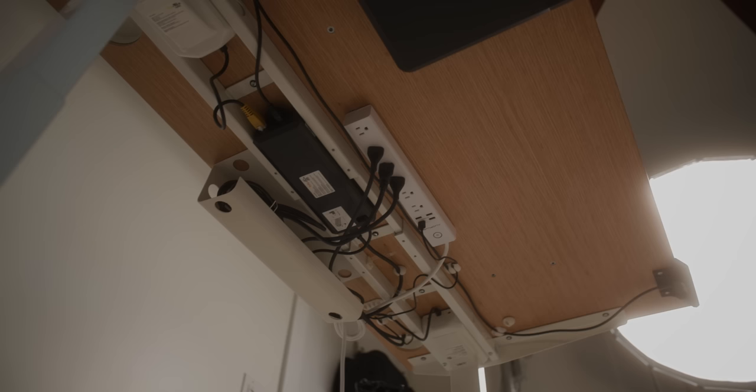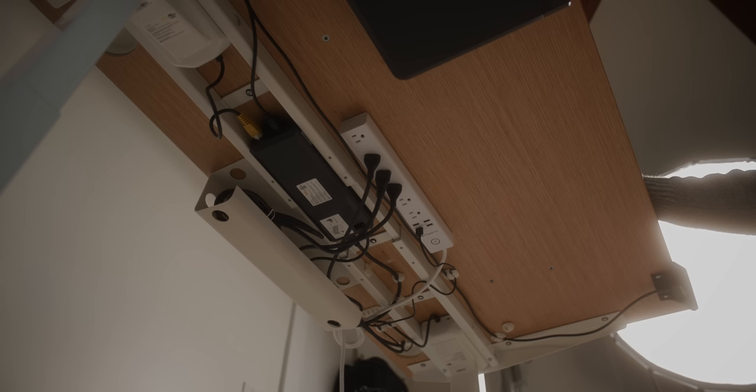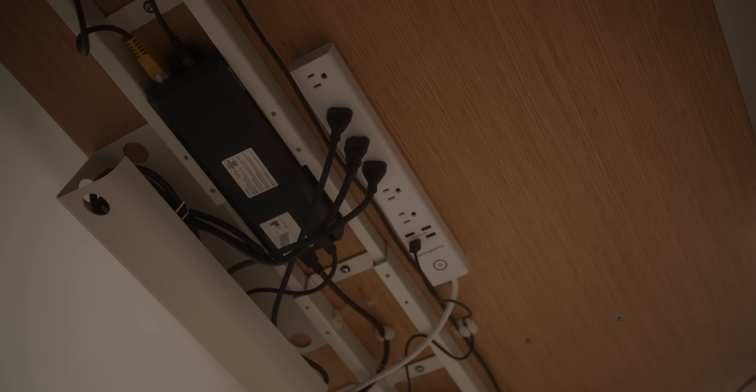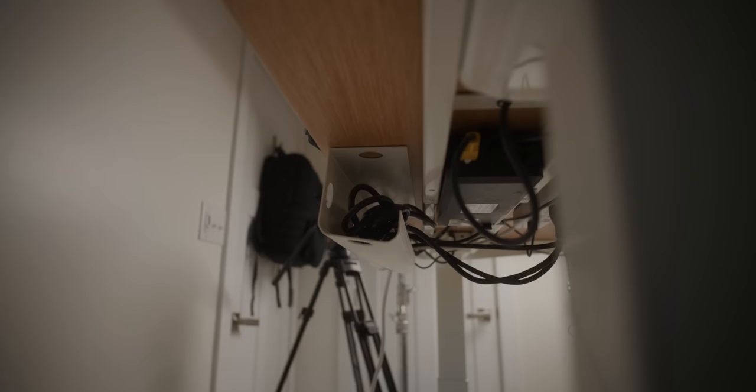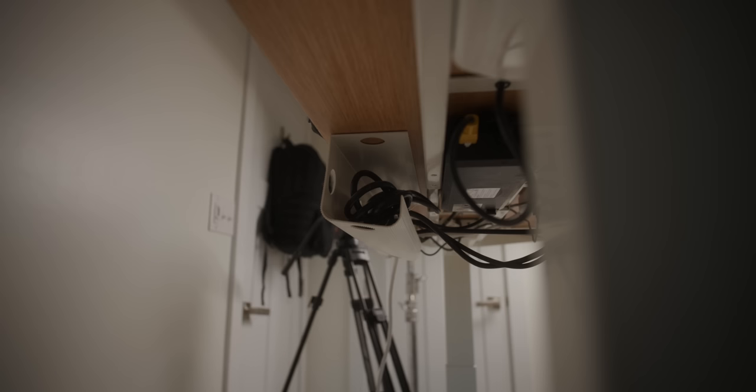For wire management, I have one power strip mounted to the bottom of my desk using command strips. I plug everything that requires power into this, and this keeps just one plug going from my desk into the wall. I mounted a simple raceway from Amazon under the desk to hold all the wires, and just stuff everything in there so they aren't hanging.